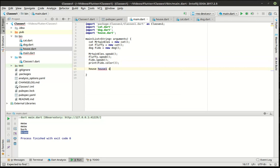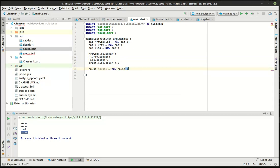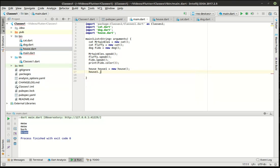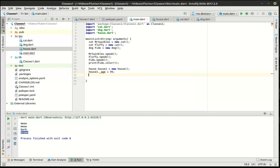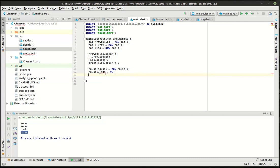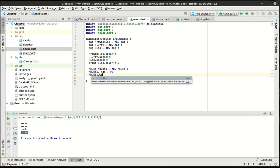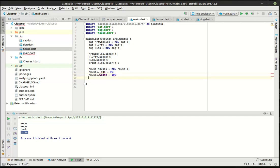Private means that only this class inside of this scope can access this variable. Public means anything in the class and outside of it can access it. So a good example. Let's just import here. We're just going to say house one equal new house. So if we try to say house one dot and we do that underscore age equal 99 years old, you notice how it is not liking that.